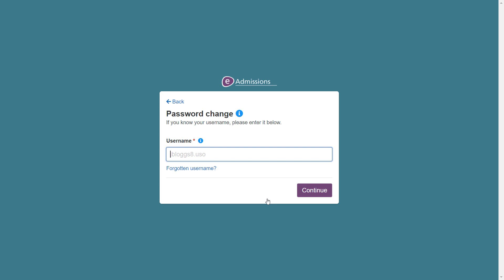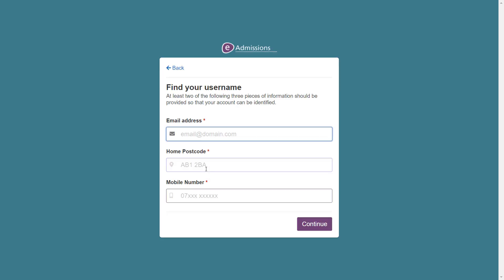In this tutorial, we will recover the username and reset the password. To recover your username, please enter your details on this screen. At least two pieces of information need to match your account for it to successfully provide your username. Once your details have been entered, please click continue.